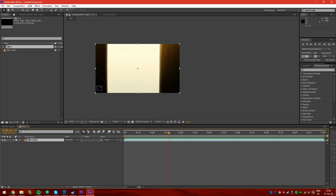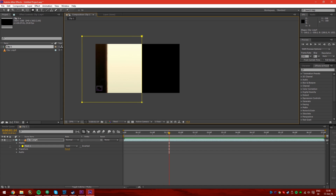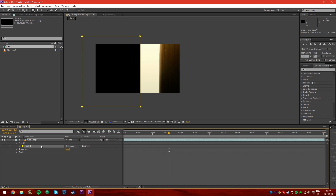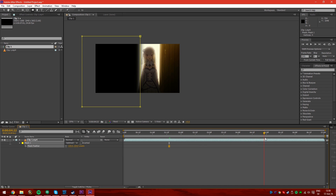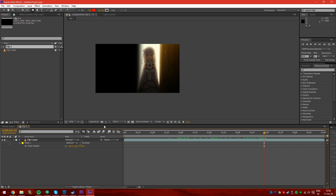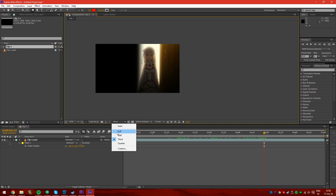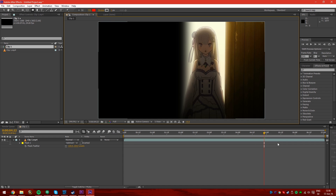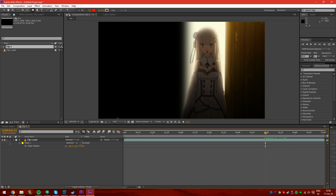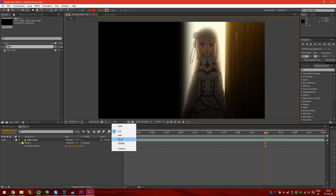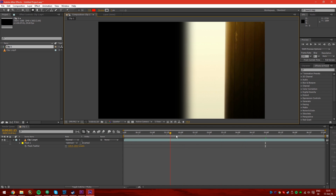I'm just gonna make the quick effect I did before — a mask, subtract it with a bit of feather. A tip for you guys that don't have a good computer: down here if you have it on full, this will be full resolution. If you want faster renders, go down to a third or even quarter — you can see the graininess start to come in, but it renders much faster.